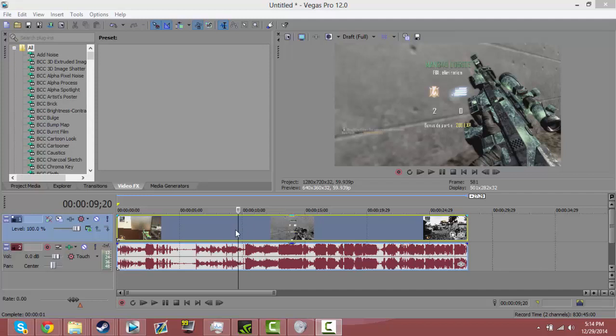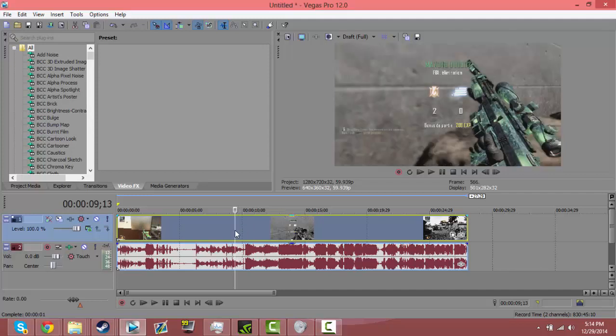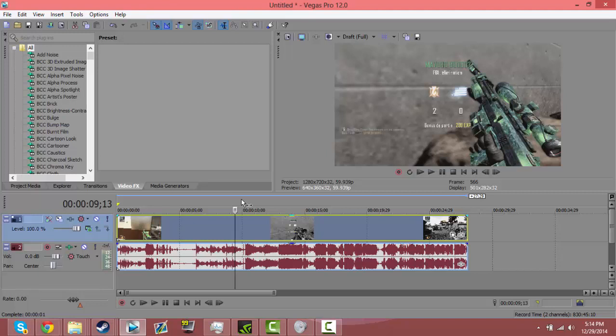Hey guys, what's going on? It's Sky here, and first off before we get into the tutorial, I'm just going to say that my microphone quality isn't as good as it normally is because I'm using my headset microphone since my Blue Yeti's cord broke.